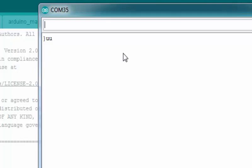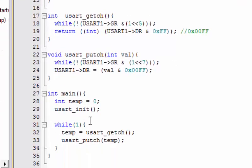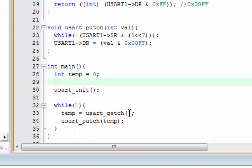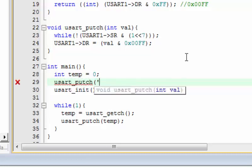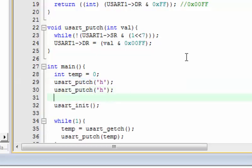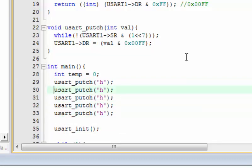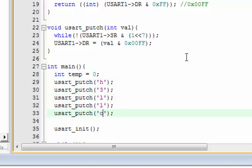Let's debug this. To verify the transmission function is working, I hard-code a value in the put_ch() function call, compile, and re-upload to check. The terminal is still not transmitting the desired value, so the issue is not immediately obvious.